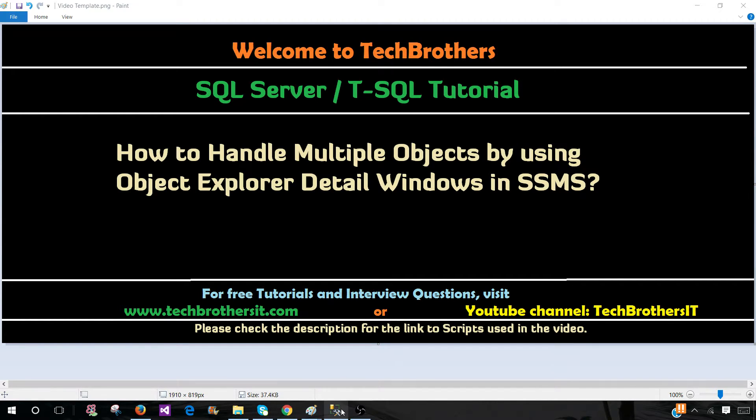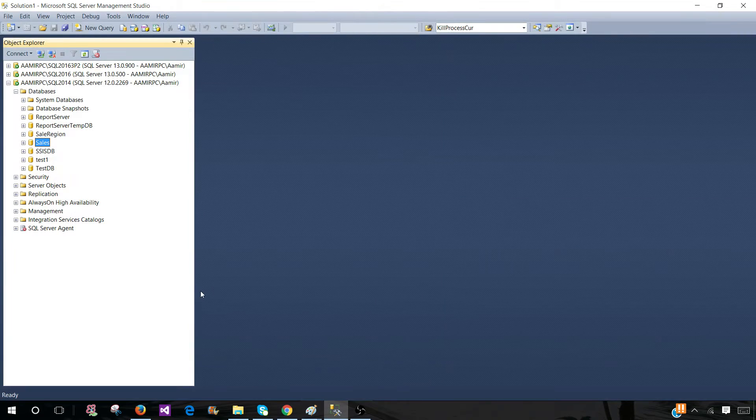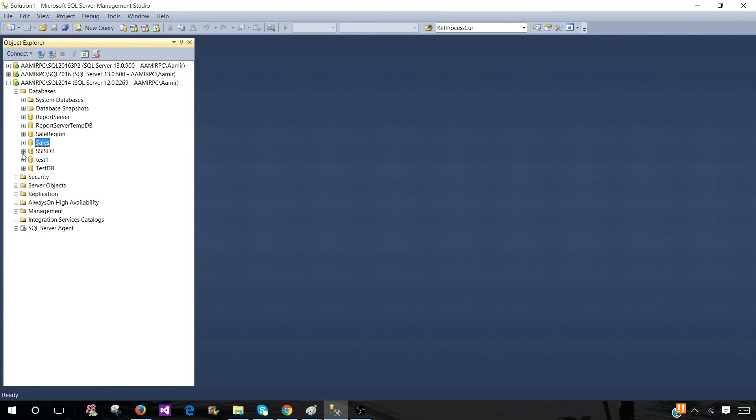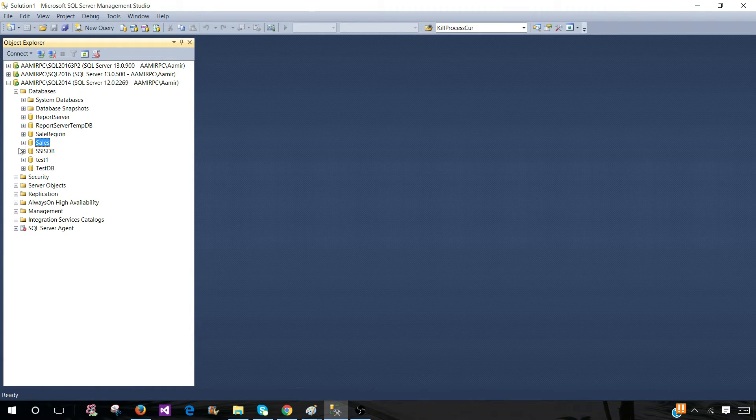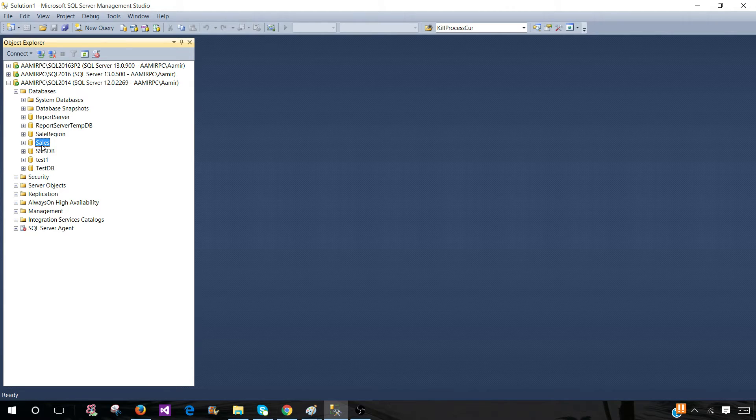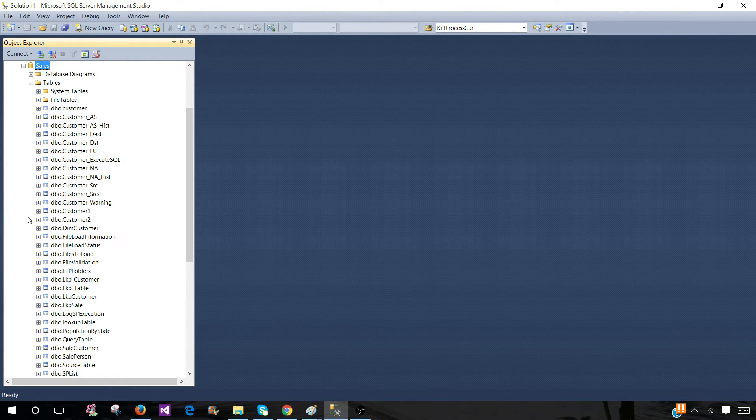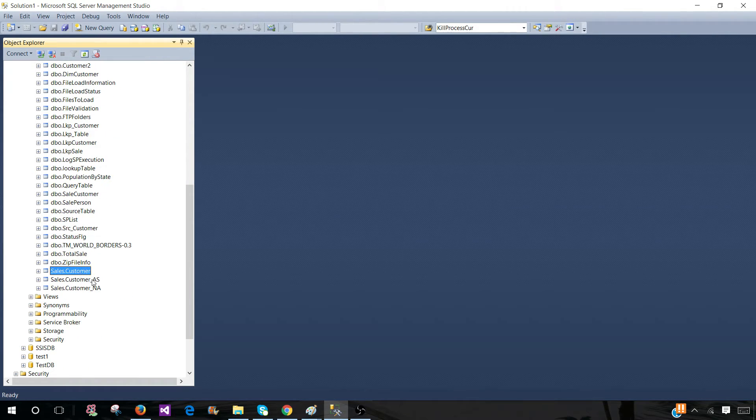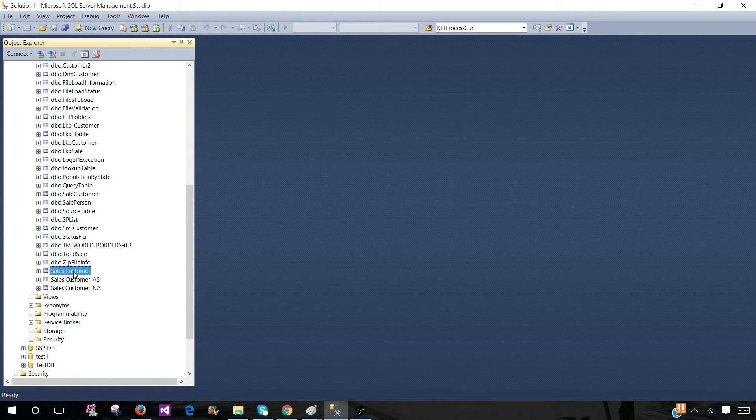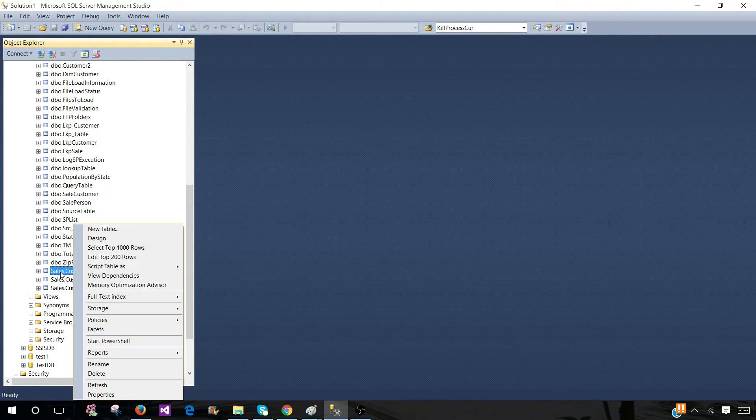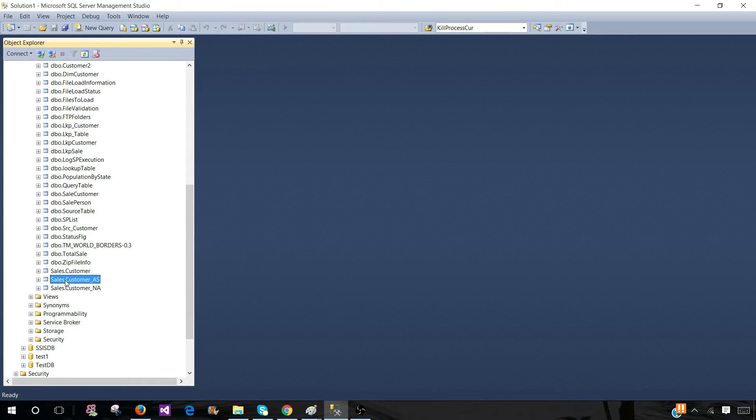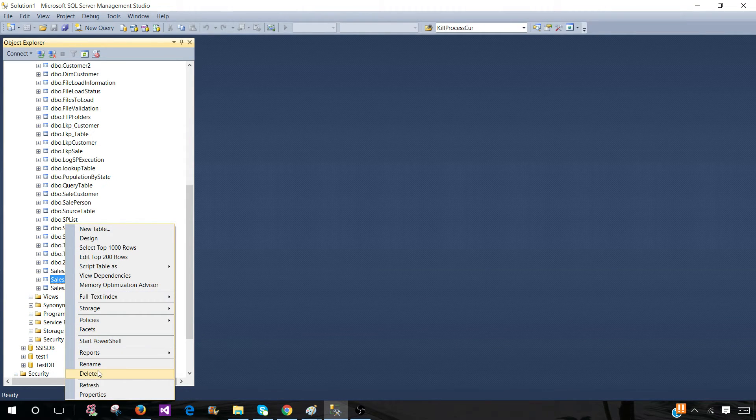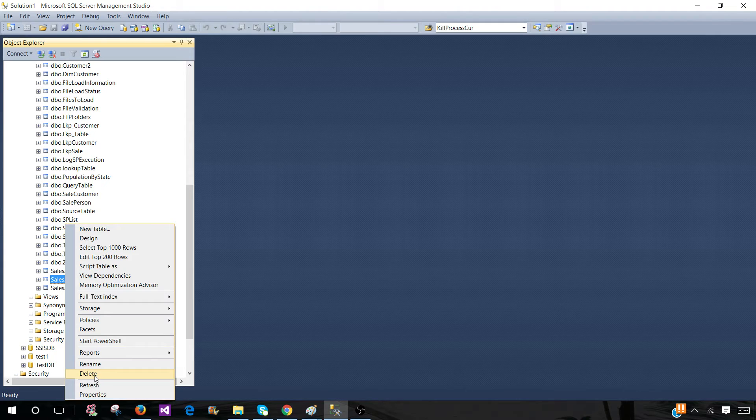So let me tell you a scenario. Let's say you are working as a SQL Server DBA or a developer and you need to script multiple objects. We are in SQL 2014 in the sales database and I have three tables with the sales schema. If I need to delete these three tables, I have to right-click on each one and delete. So I will be deleting the first one, then the second, and then the third one.